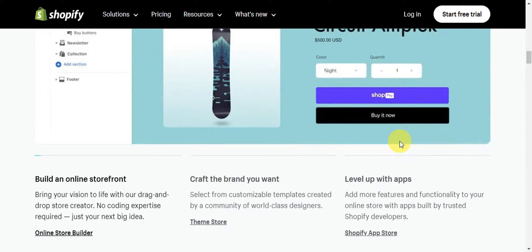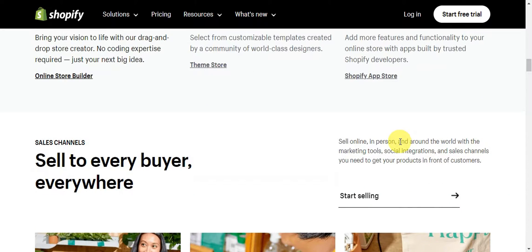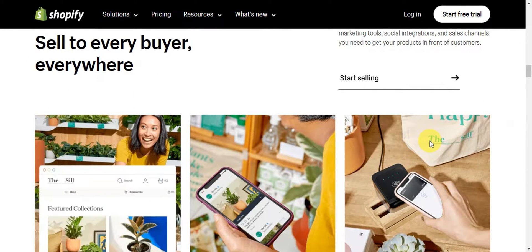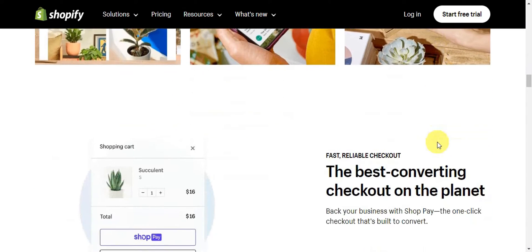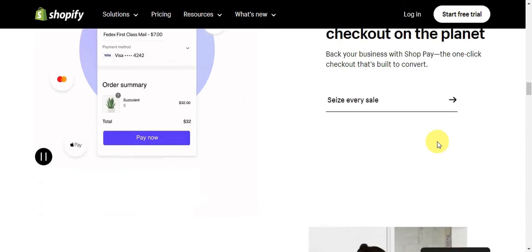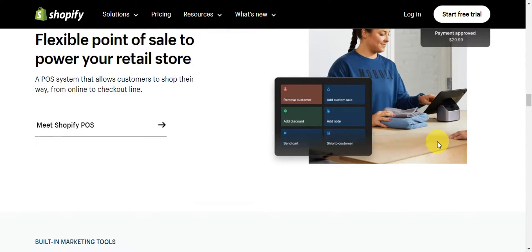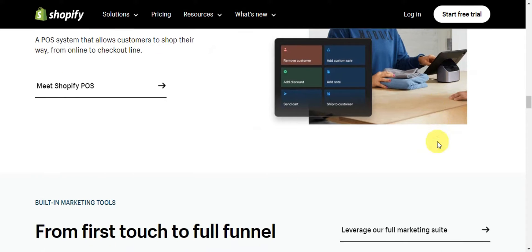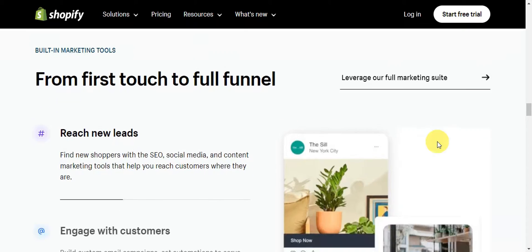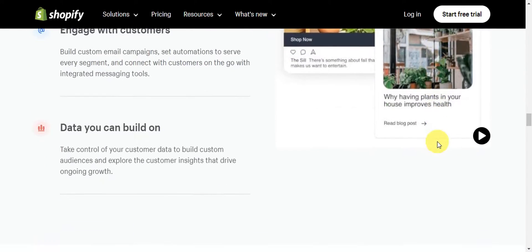The platform also offers a range of features including payment processing, order tracking, and inventory management, making it a comprehensive solution for those looking to sell products or services online. Shopify has gained popularity for its accessibility and scalability, catering to both small entrepreneurs and large enterprises seeking a reliable and efficient online selling platform.